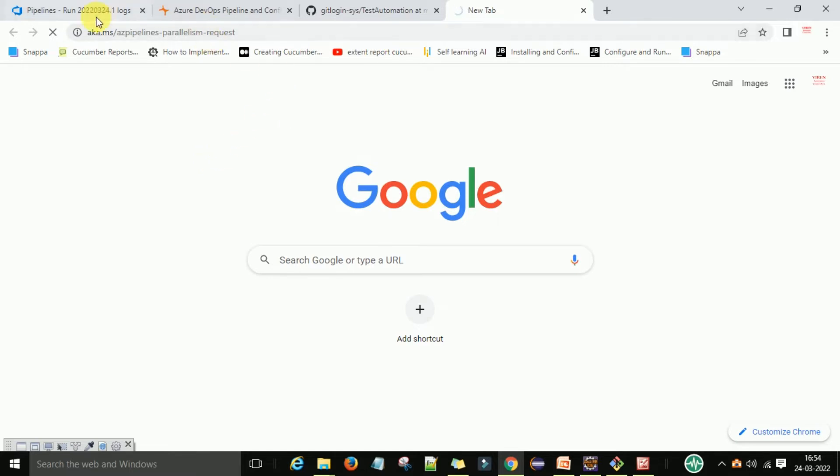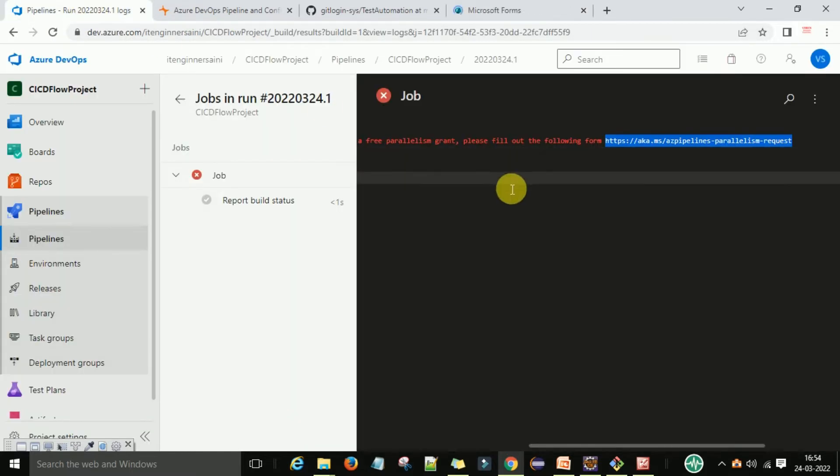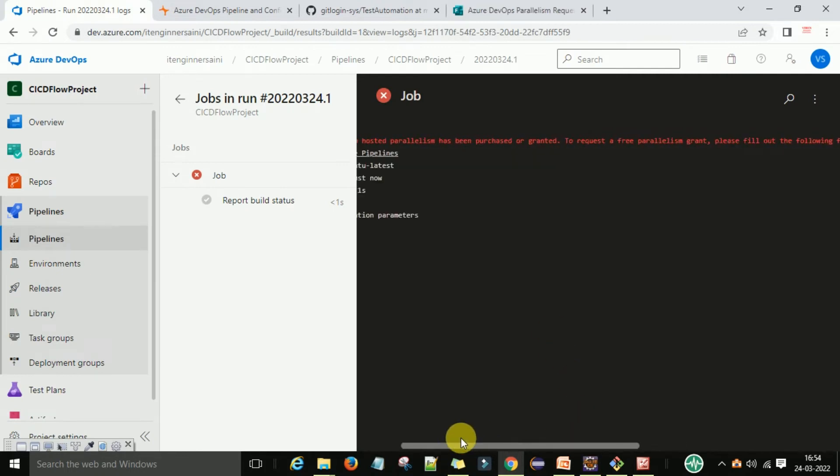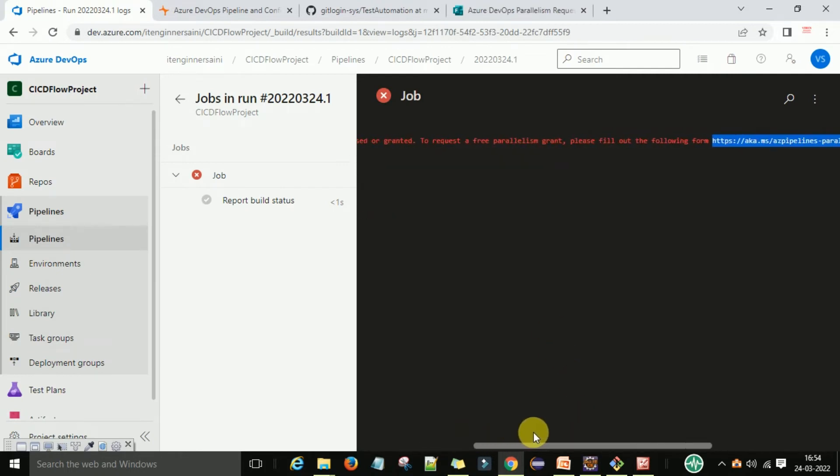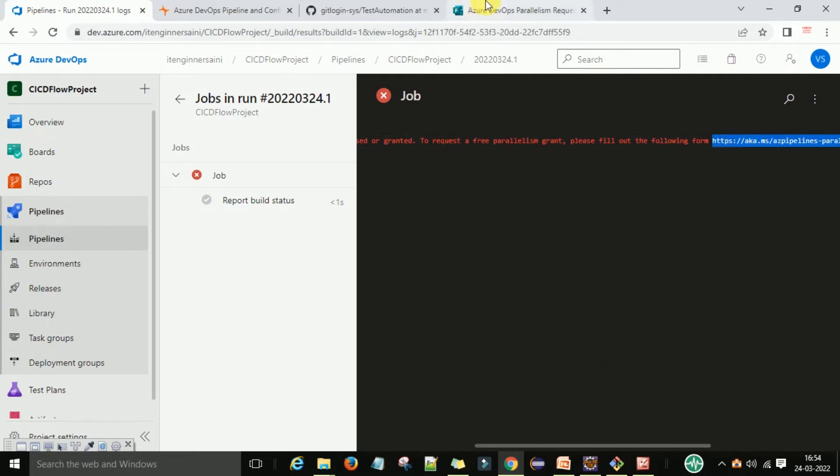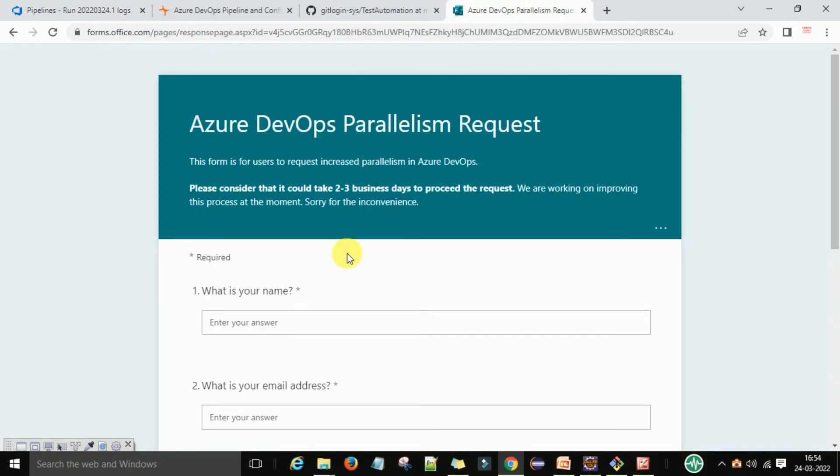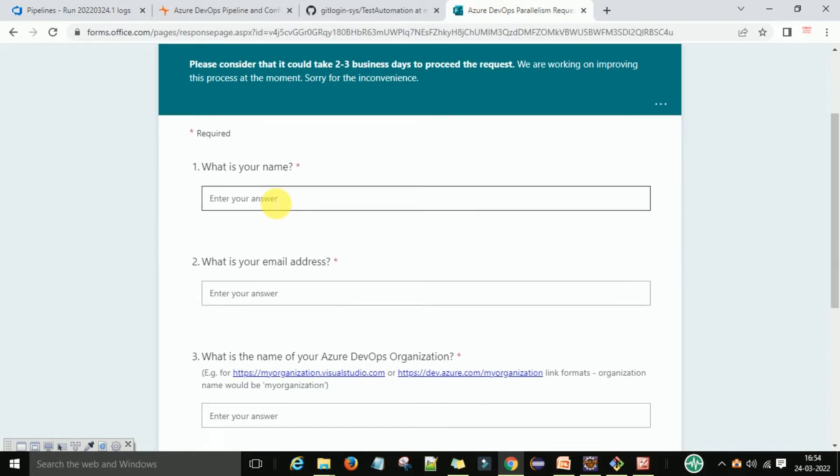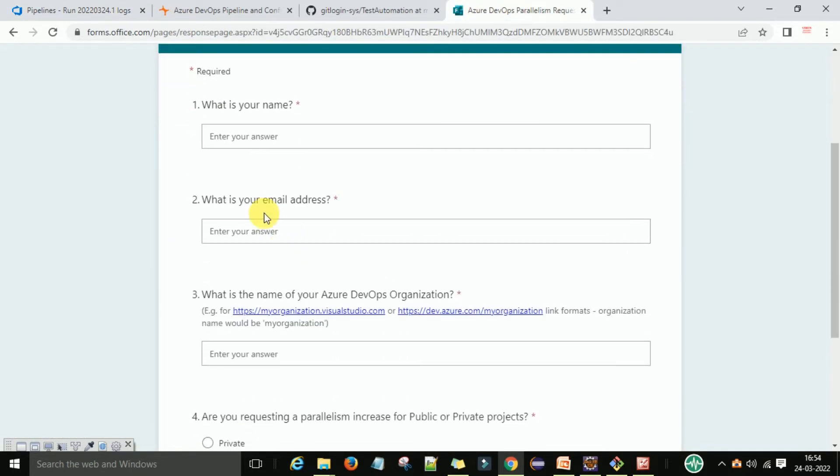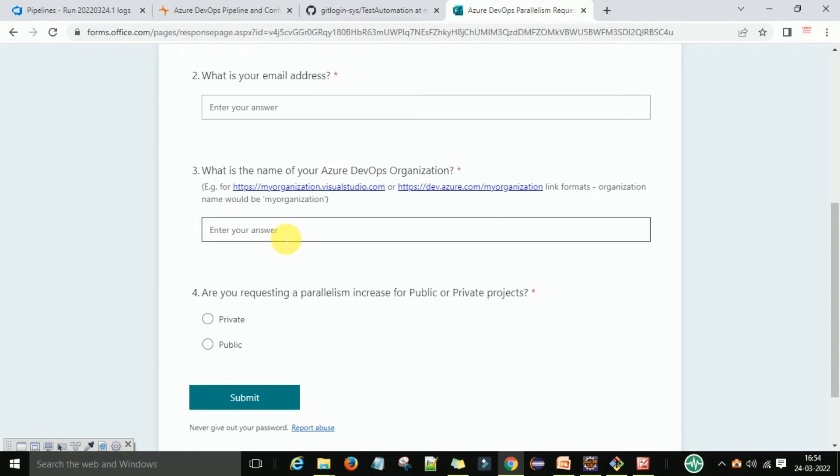Okay, so there is no parallelism. To request a parallelism grant, please fill out the following form. Your name, your email address, and this is your Azure organization.